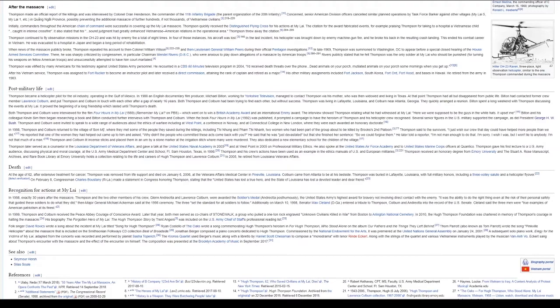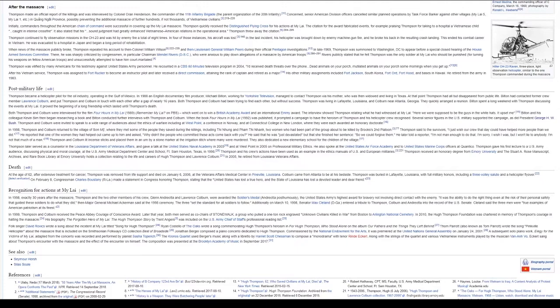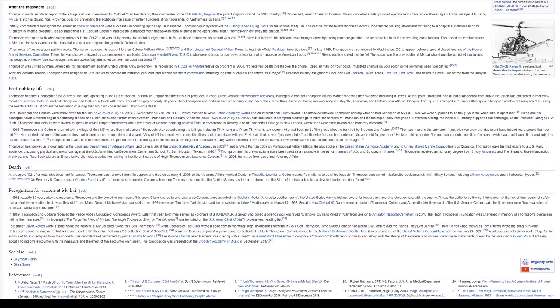Recognition for actions at My Lai. In 1998, exactly 30 years after the massacre, Thompson and the two other members of his crew, Glenn Andriotta and Lawrence Colburn, were awarded the Soldiers' Medal, Andriotta posthumously. The United States Army's highest award for bravery not involving direct contact with the enemy. It was the ability to do the right thing even at the risk of their personal safety that guided these soldiers to do what they did, then Major General Michael Ackermann said at the 1998 ceremony. The three set the standard for all soldiers to follow.